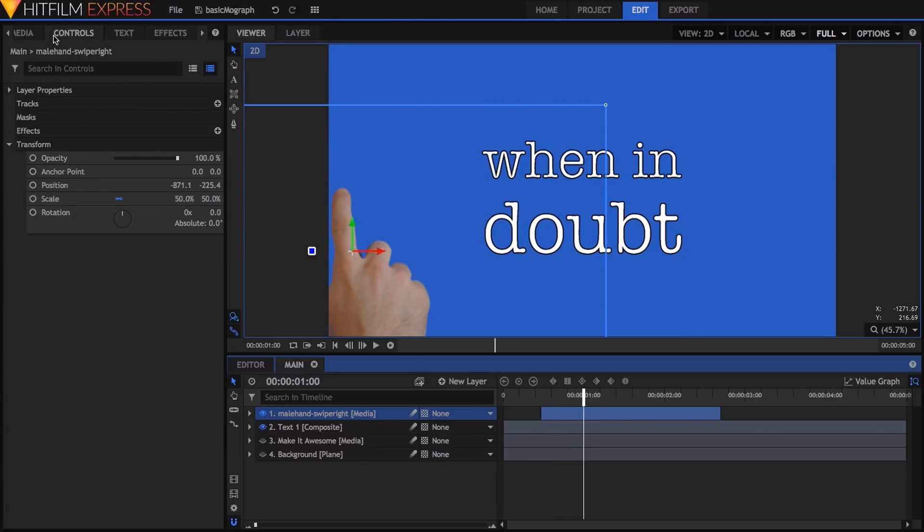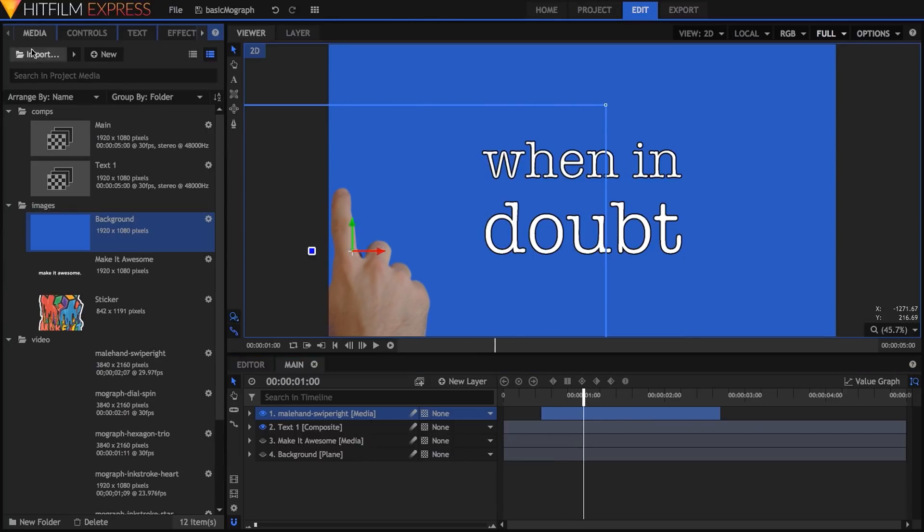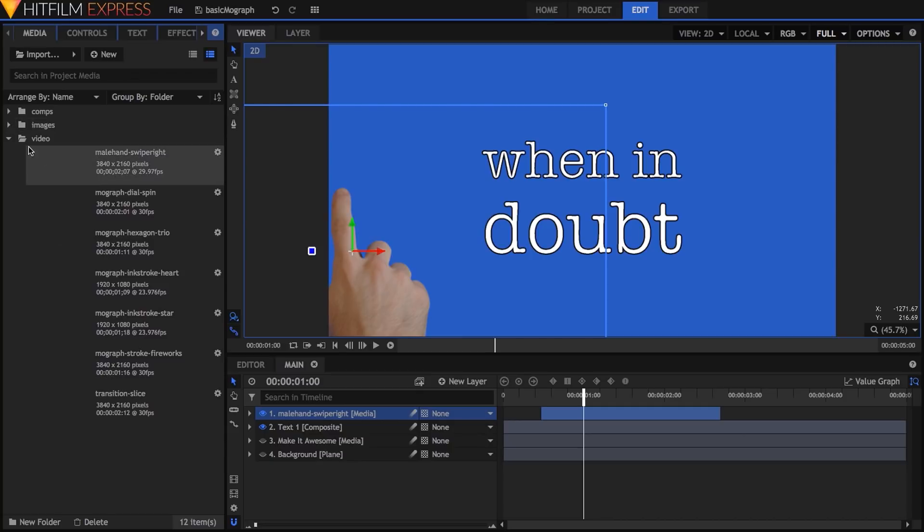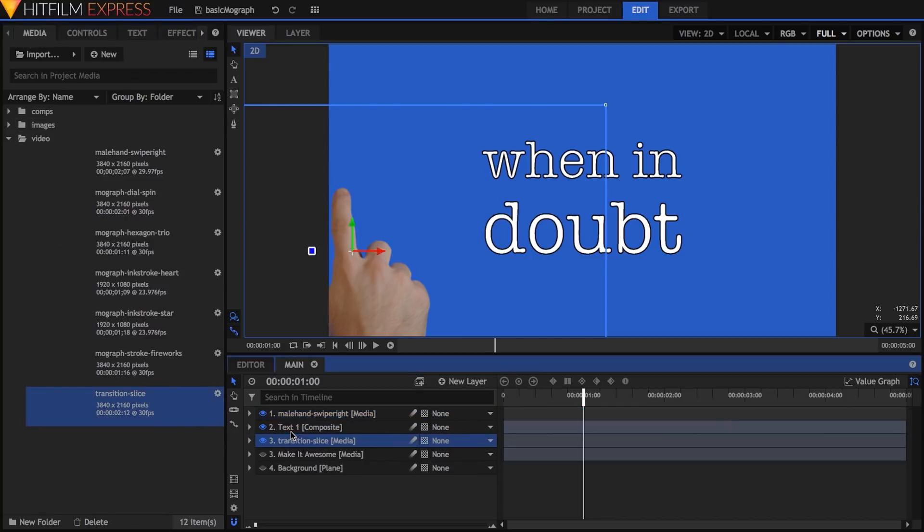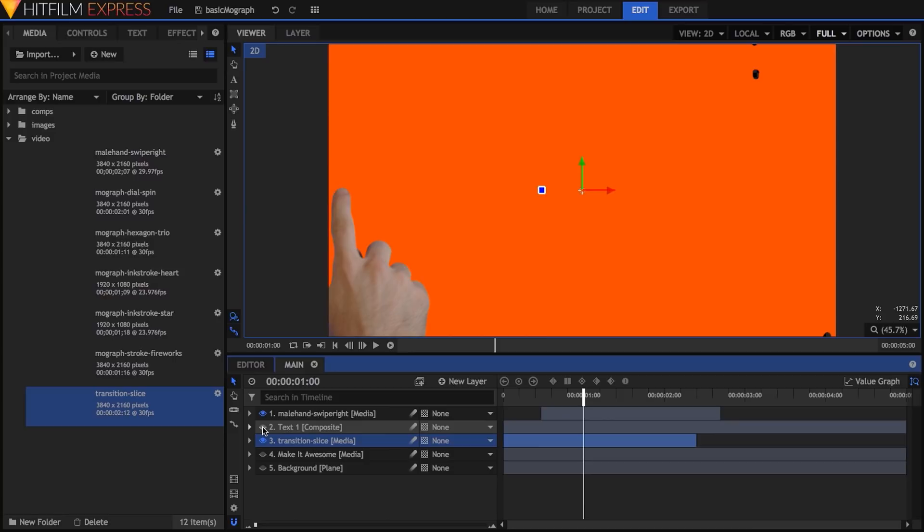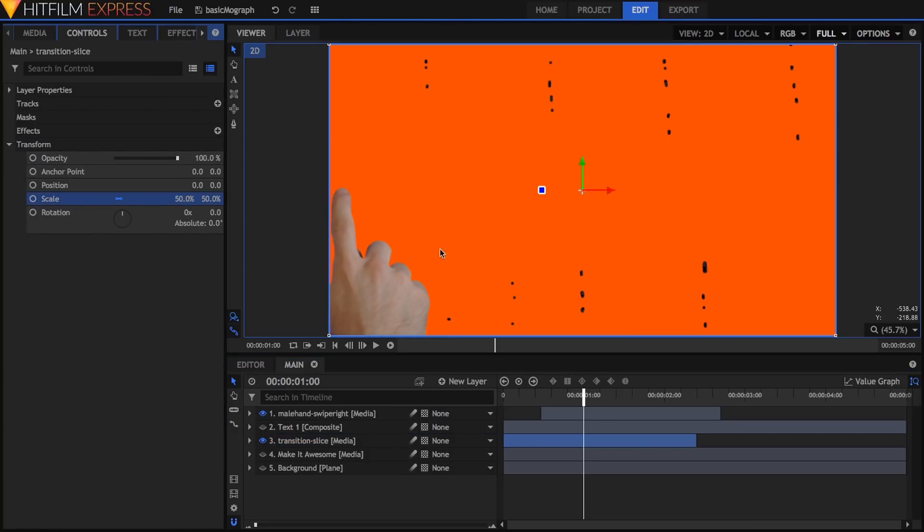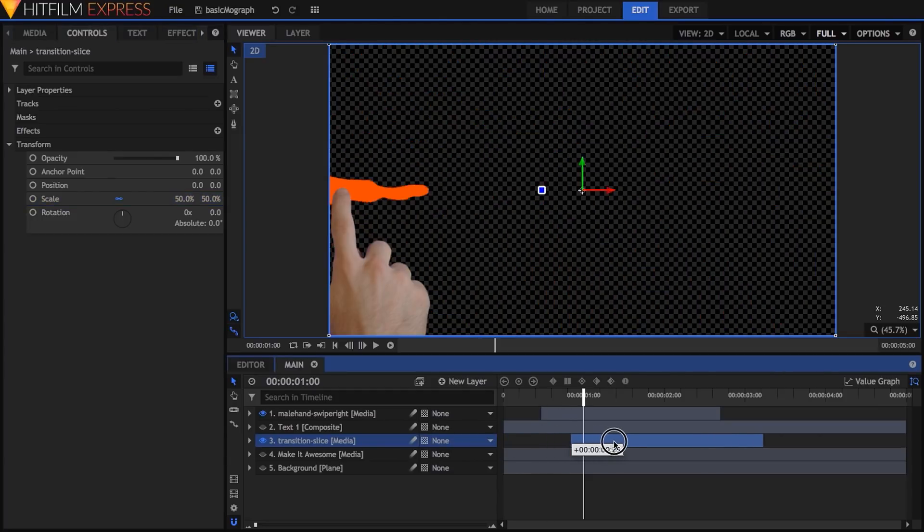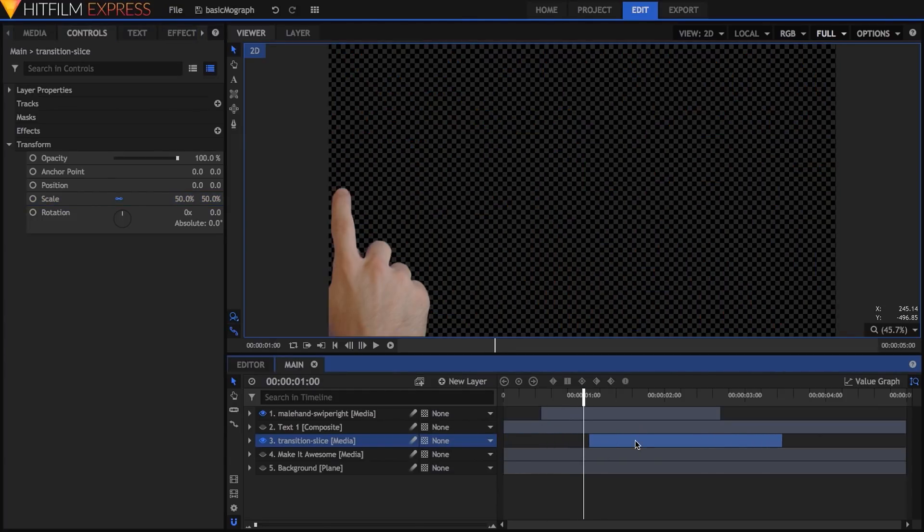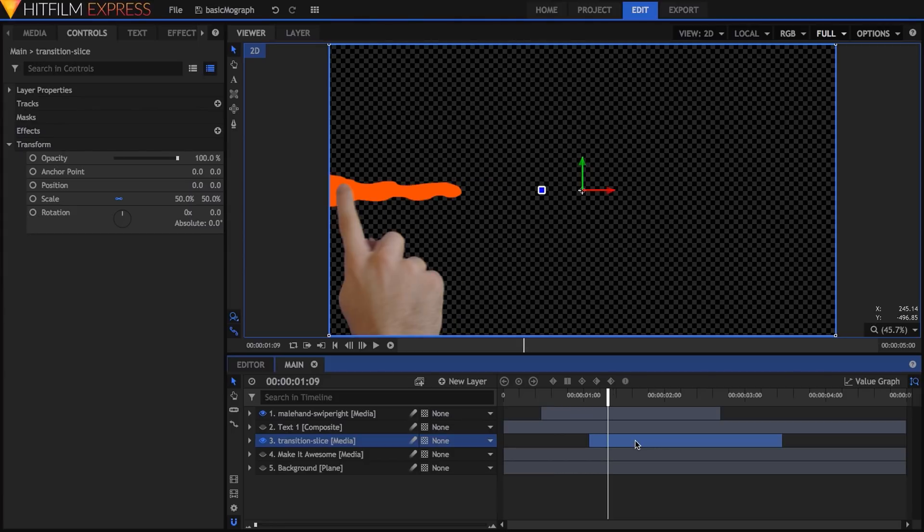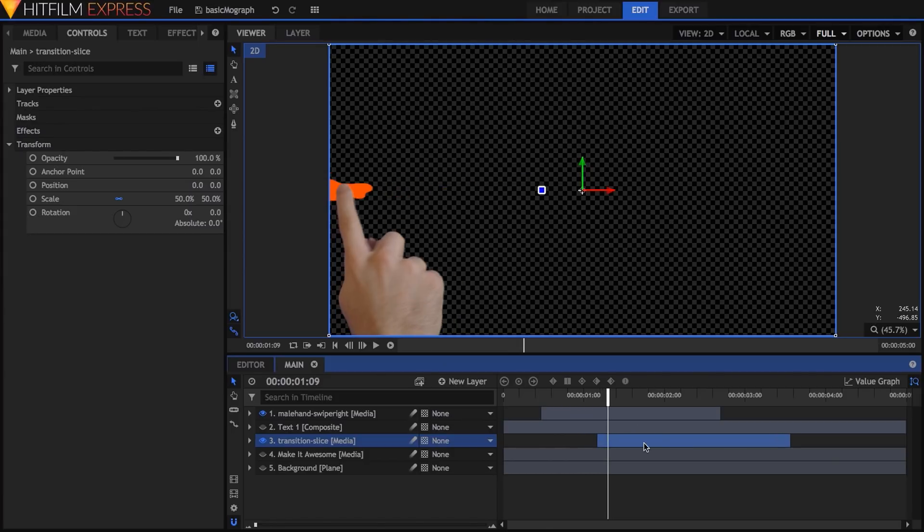Now for the transition. Drop the slice transition in and place it just below the when in doubt composite shot. The transition is also a 4k clip, so scale that to 50%. Then adjust its timing so that it starts to appear as the finger swipe begins. Now you may notice while doing this that these elements are different frame rates, but at full speed, this won't be noticeable.